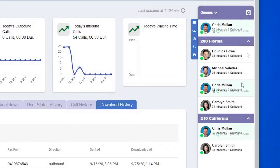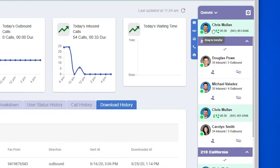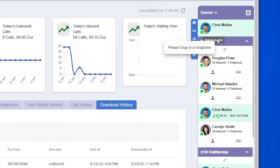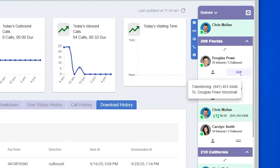A great new feature of Connect is the ability to drag and drop to transfer calls. You can see that I'm on a call, and once I'm on a call, there will be a drag indicator next to the phone icon. Click and hold, and you'll have the ability to drag that call either directly to another extension or to their voicemail.